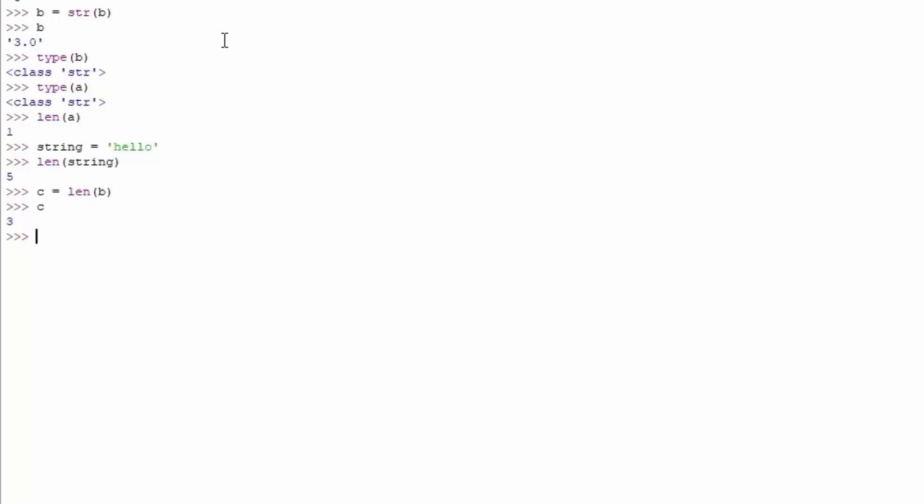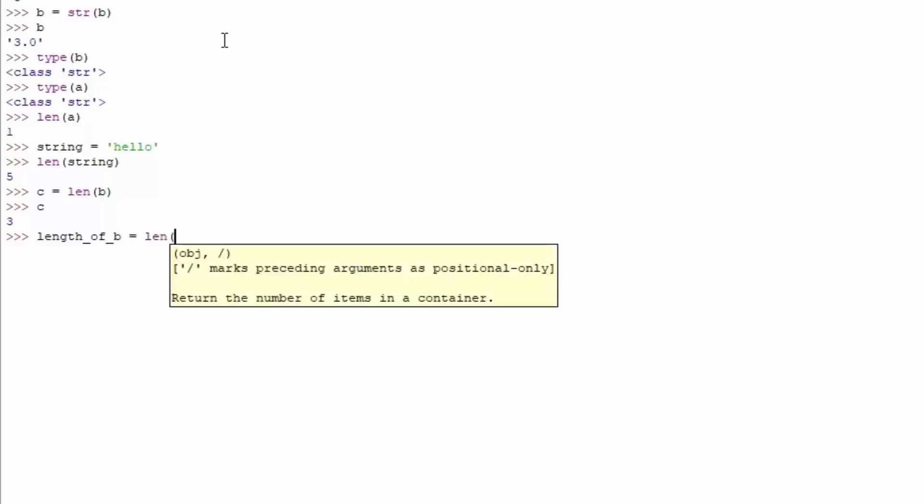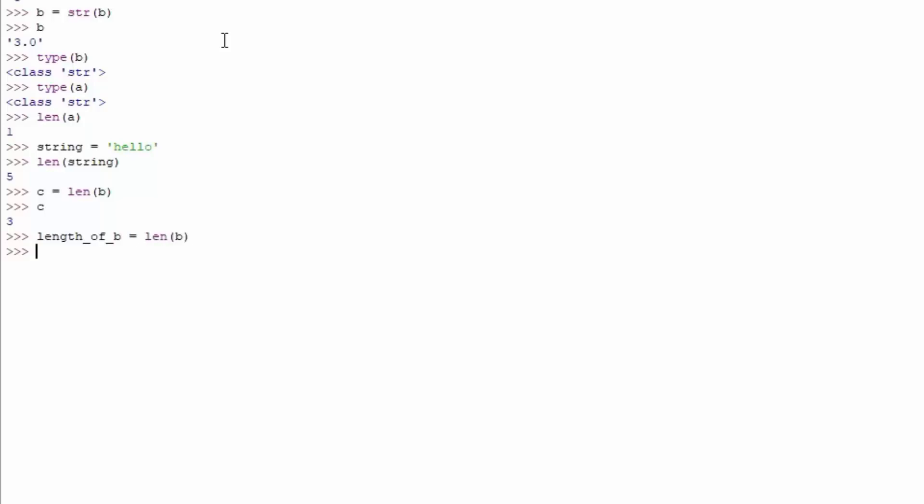Now of course the good practice would be to not name it z or c, or however you want to call it. It is best practice to name it something like this: length underscore of underscore b equals length of b. That is how you can actually keep track of all of your variables. And right now you know what the actual length of b variable is. Imagine you had thousands of variables, you would probably forget what c was for. So that's why it's a good practice to actually have variables named appropriately.